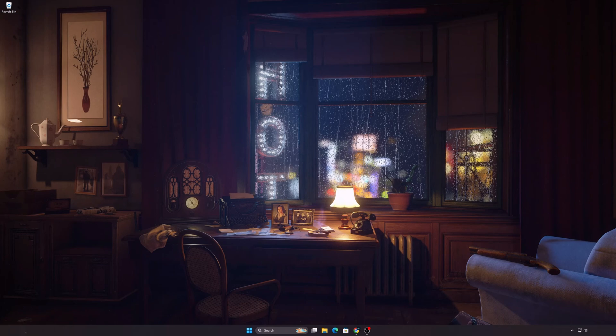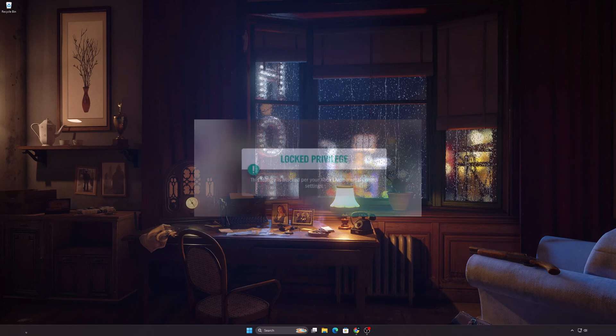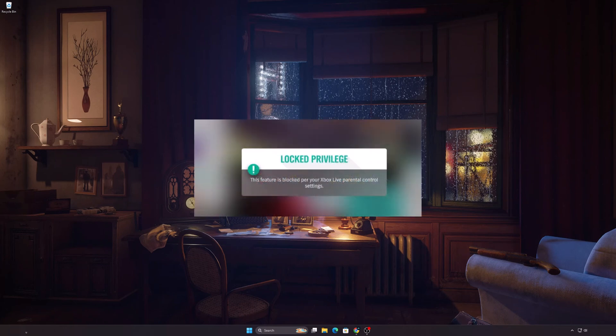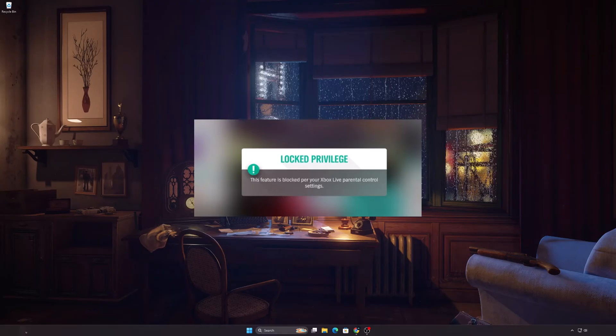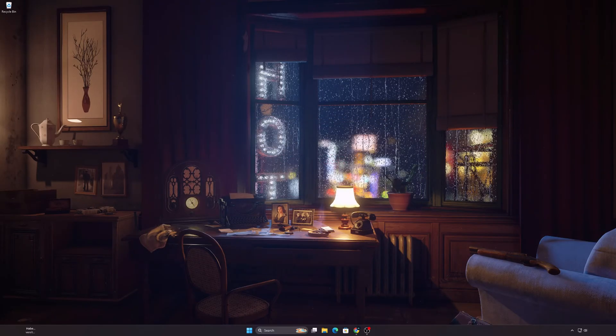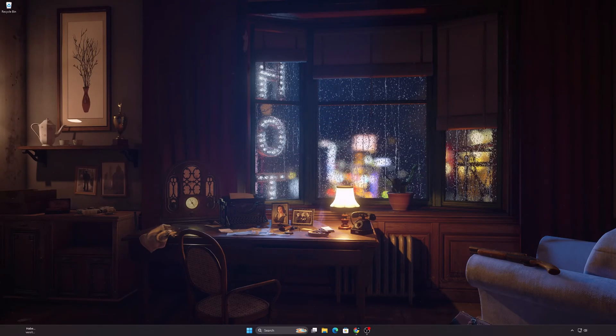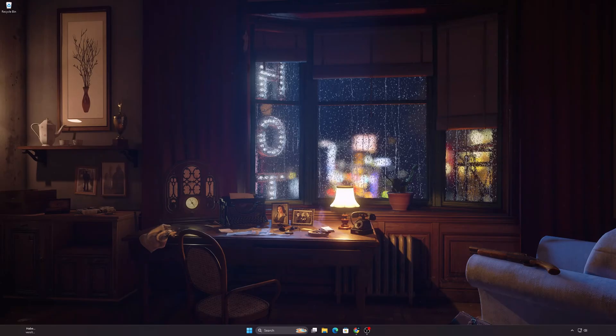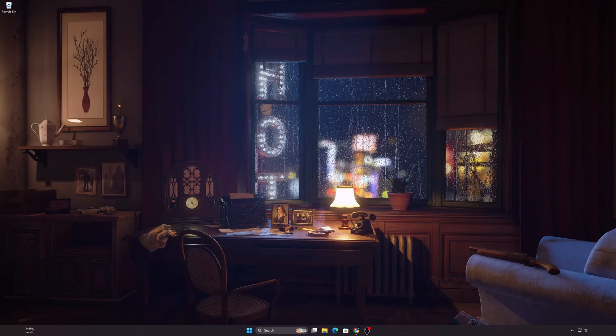In this video, I will show you how you can fix the Forza Horizon Parental Control Error. We will implement three different ways to solve the problem. After these three methods, the problem will be solved. Let's start.